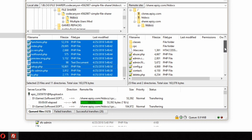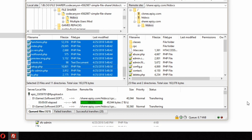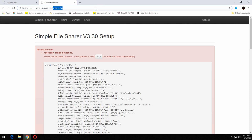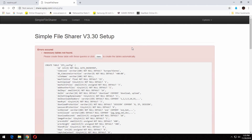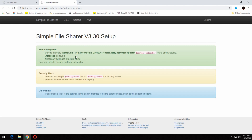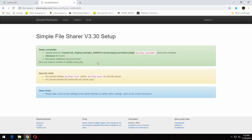After your transfer is complete, go to your domain name and it will open setup.php. At first it will say that errors occur, so you have to click the 'clear' button and it will fix all the errors.